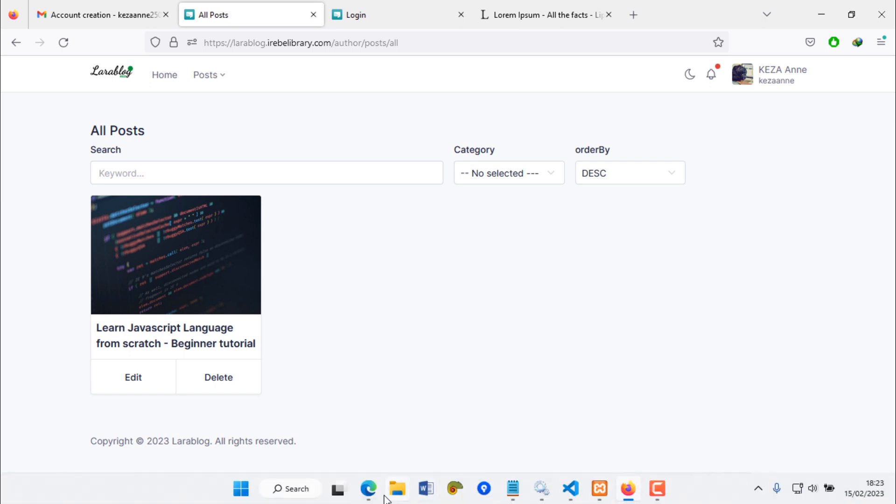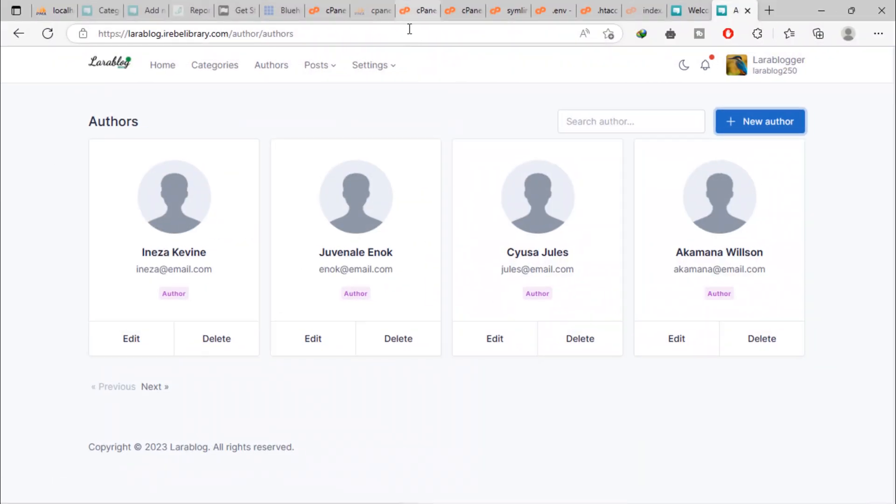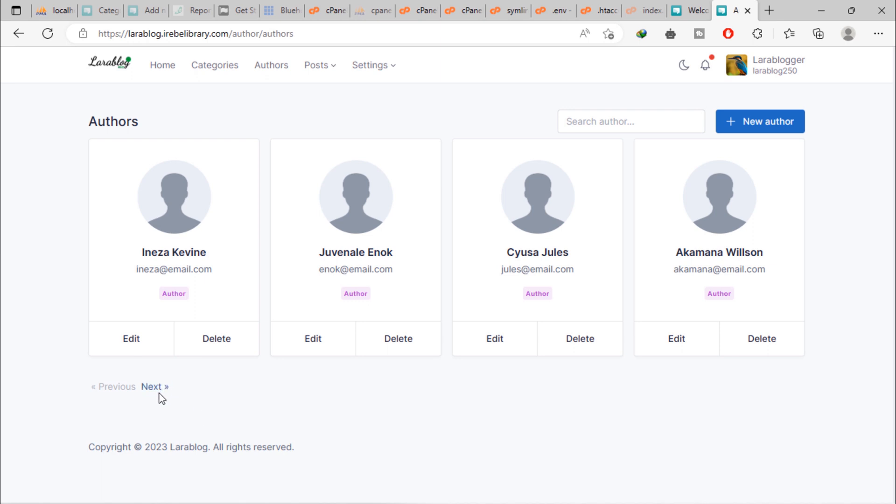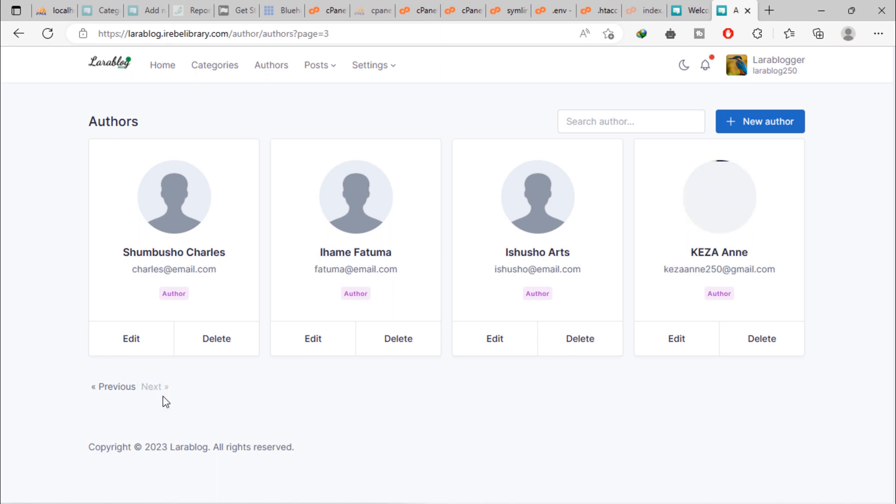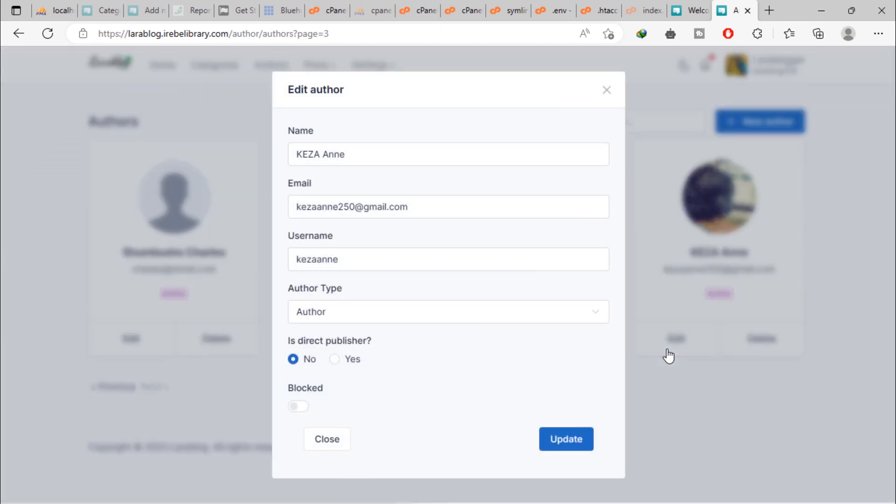Back to the admin area. As you can see, that author added to the author's page and author profile picture updated. Admin can change author information throughout this modal.